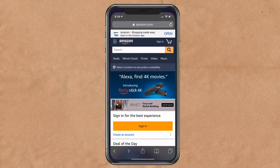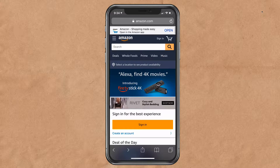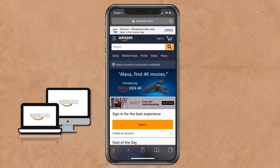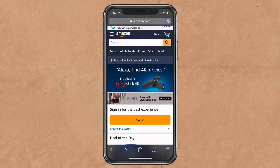First, we're going to open up Safari. Here is Amazon.com — this is the mobile version of Amazon. If I want to see the desktop version, the same version of the website that I would see on my laptop or on my desktop computer, there are two different ways to request a desktop site in Safari on your iOS devices.